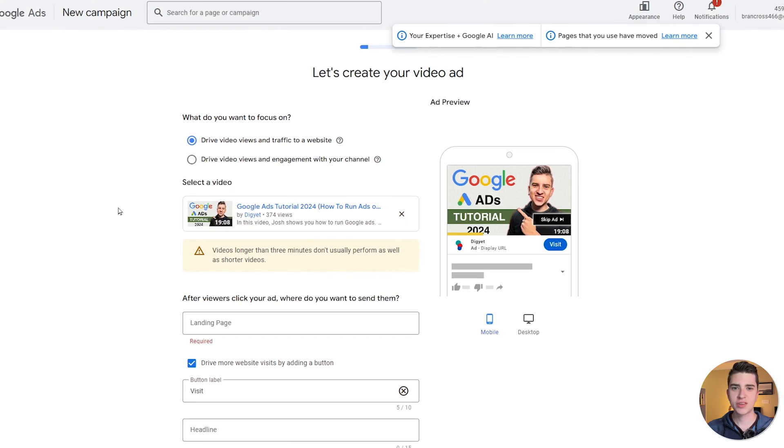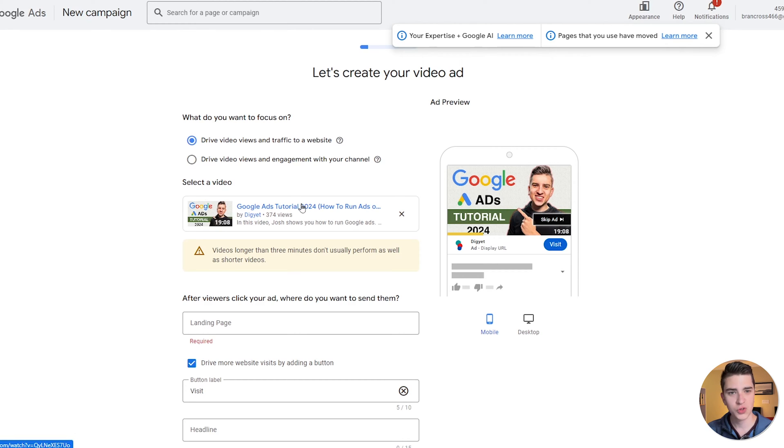For this next step, it's very important that you have the advertisement you're going to run on YouTube already uploaded to YouTube. It wouldn't make any sense to have a video showing on YouTube if it wasn't already on the platform. So if you haven't done that already, I highly encourage you to go upload that video. I'm going to select one of the videos from our channel — our Google Ads tutorial 2024.